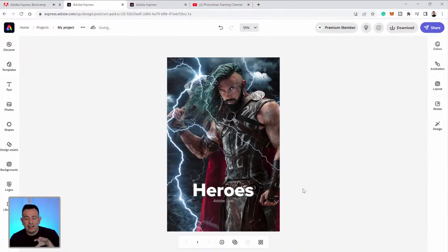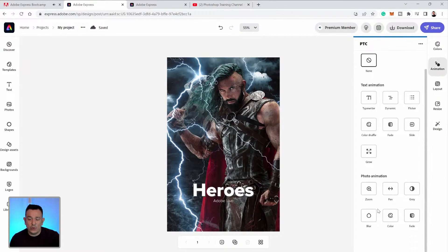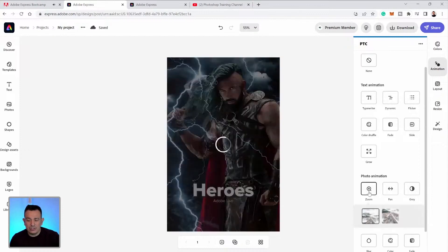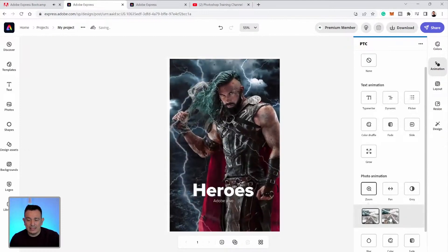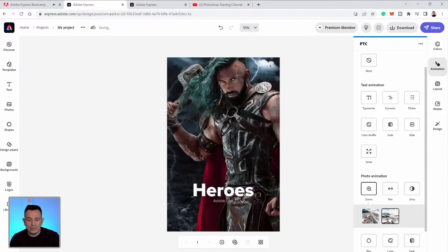When you have this set up, you can go into the Animations panel here and click on Animation, and you can apply animations to text and to the photo. What I want to do is apply the animation to the photo. I'm going to click on Zoom and then click on this icon here to check them out.